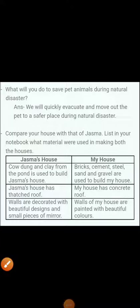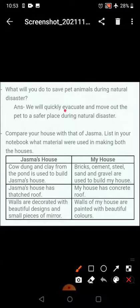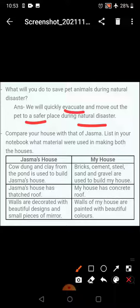Good morning dear students. We will continue with the question answers of Chapter 14: 'When the Earth Shook.' What will you do to save pet animals during a natural disaster? We should quickly evacuate them — remove them from that place and move the pet to a safer place during a natural disaster.